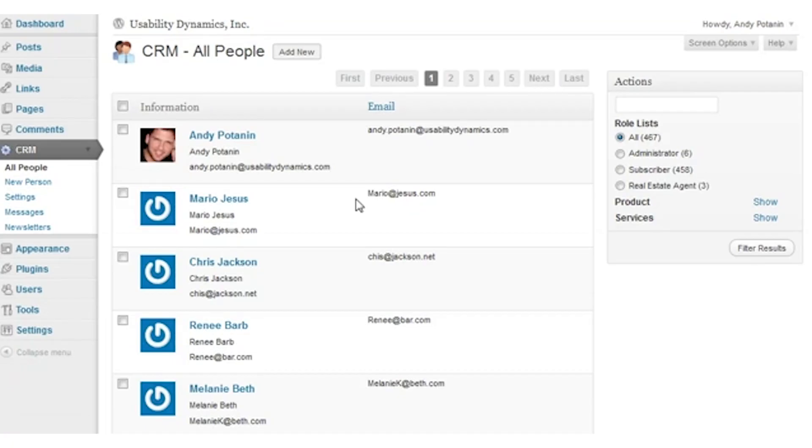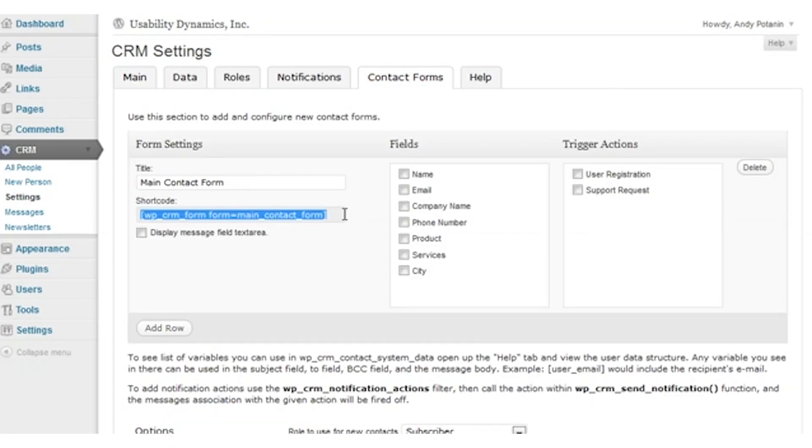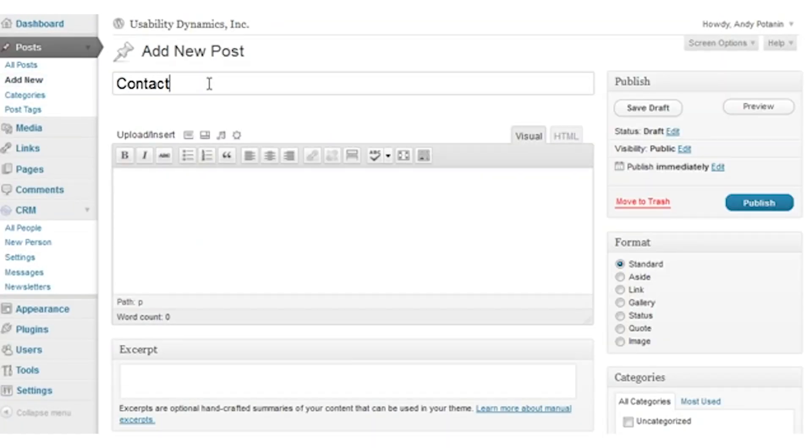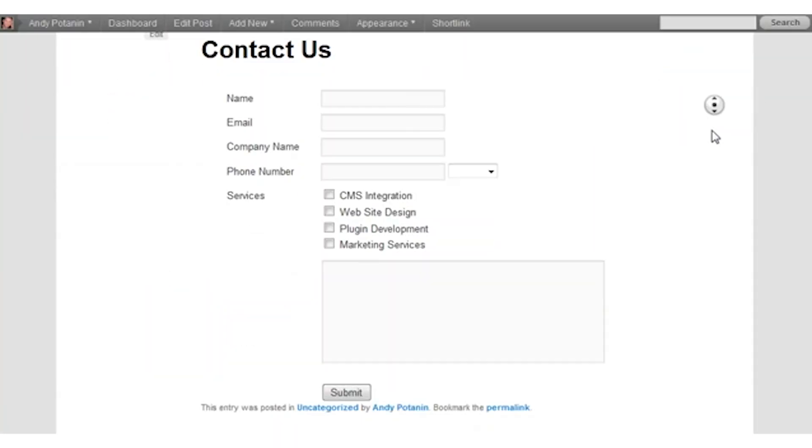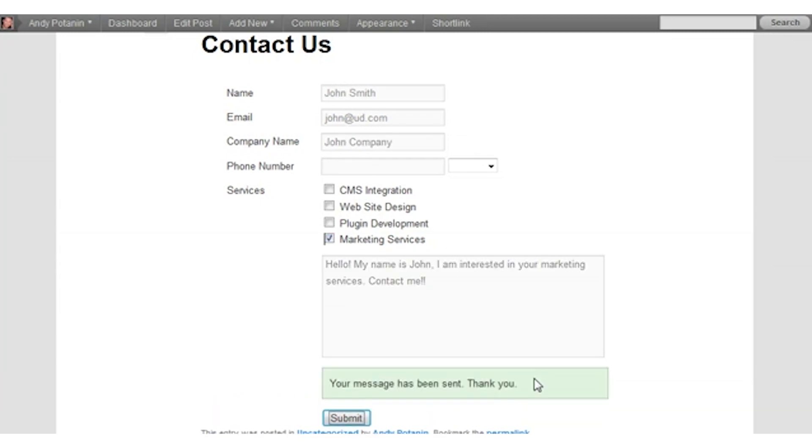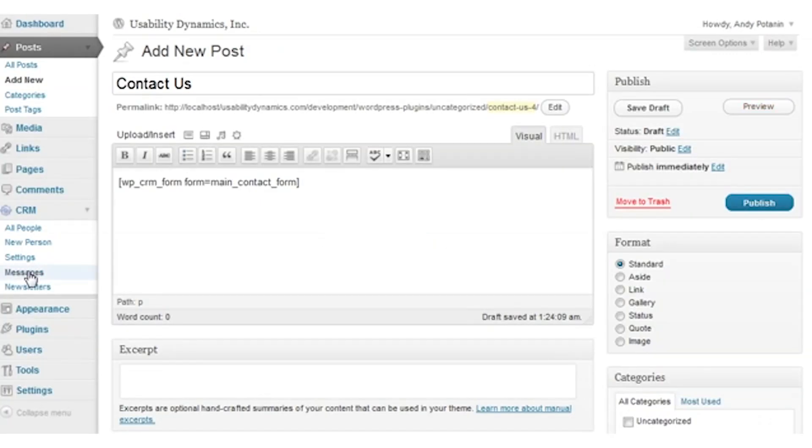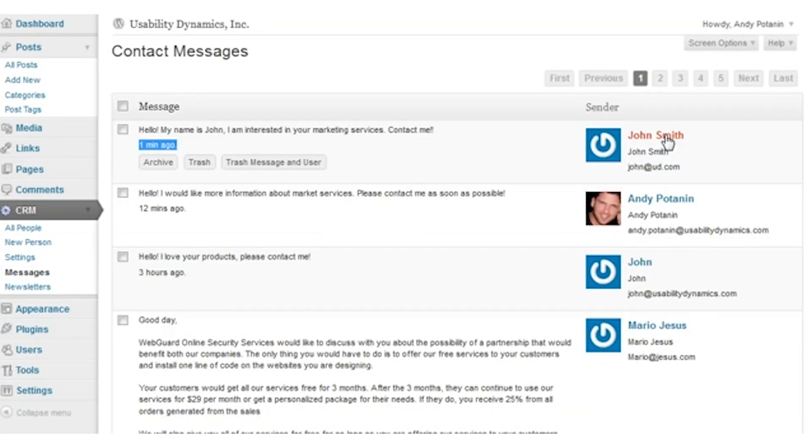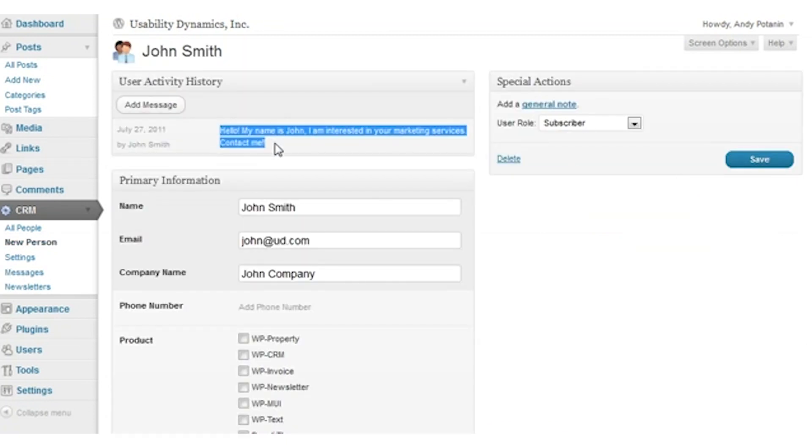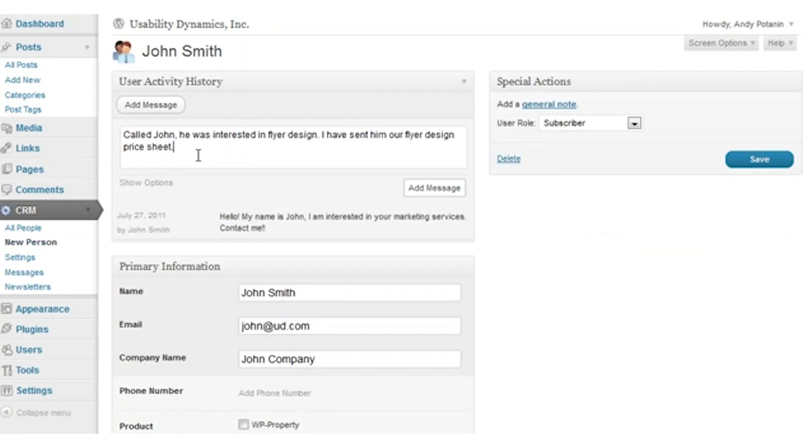By utilizing the base WordPress user system, the CRM plugin lets you take information that you likely already have and make better use of it than you can by default. You can manage correspondence and messaging, add labels and attributes to them so that you can filter results and find out who you need quickly and much more.